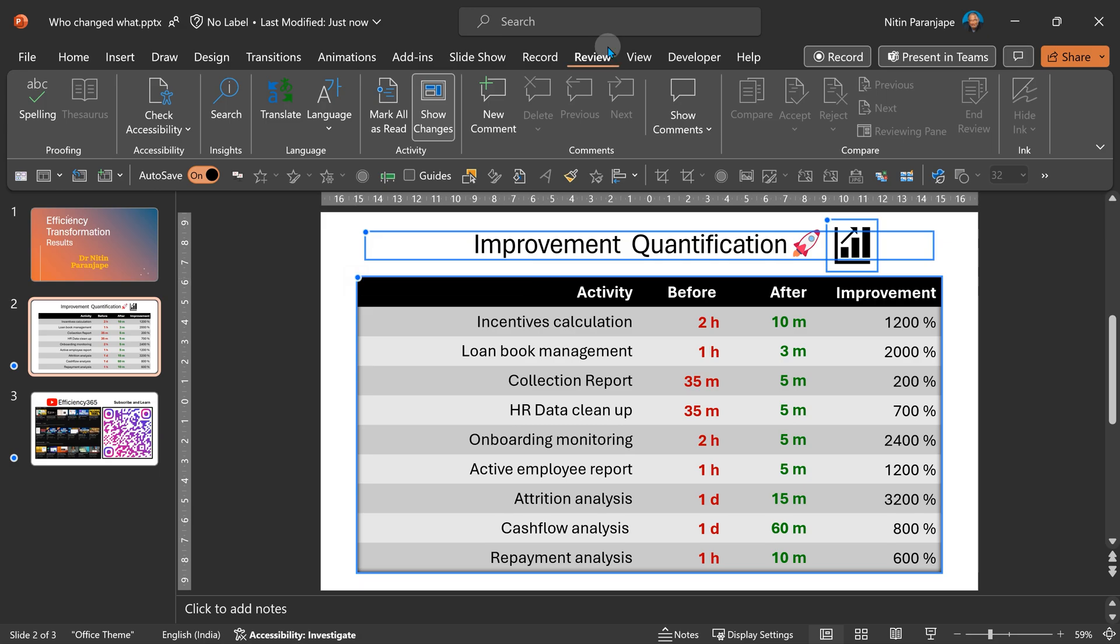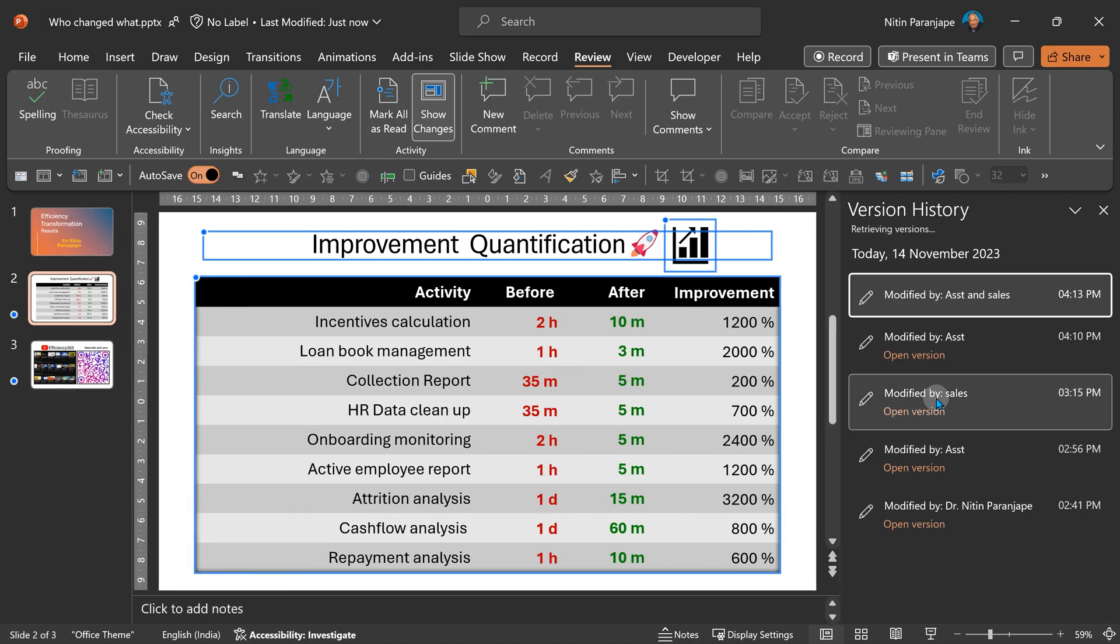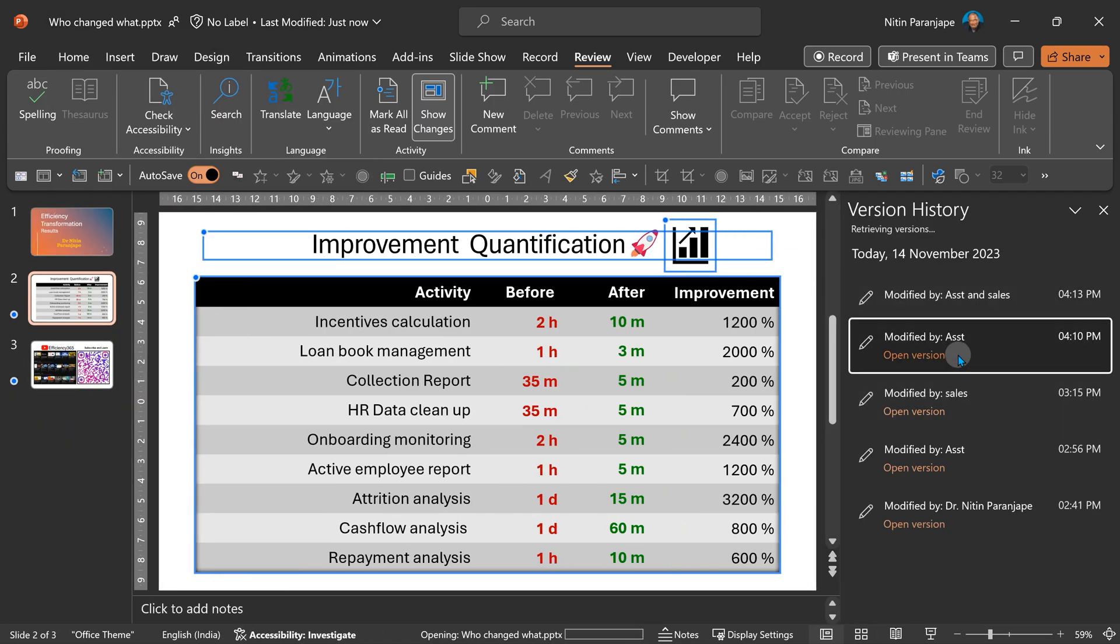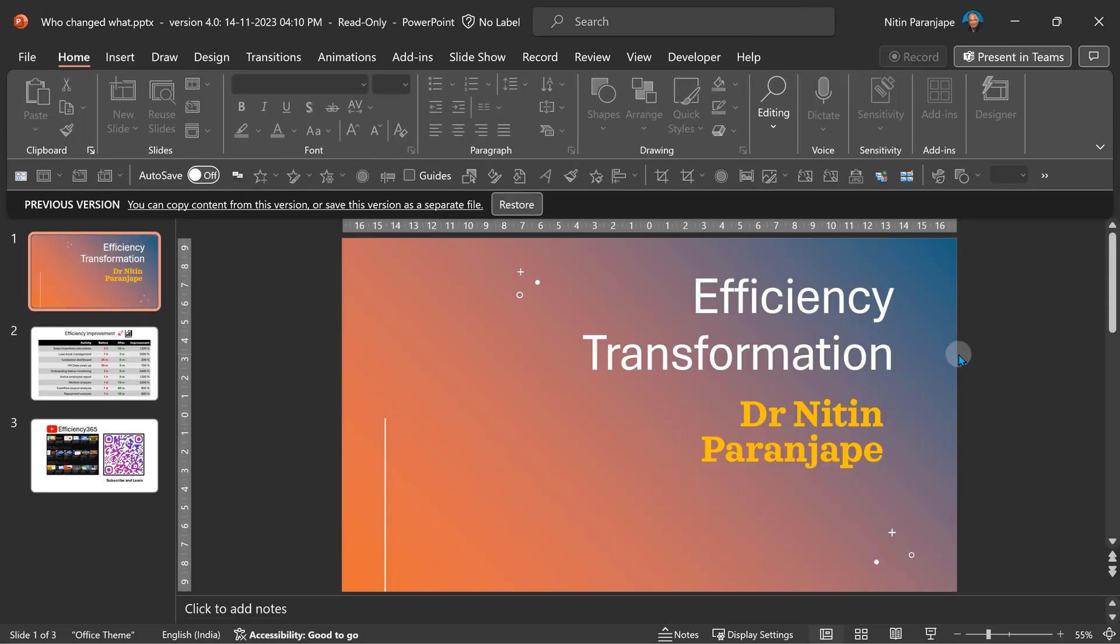Another option we have is to go to version history. Look at the past versions. You will see the current state at that point in time. You will not see anything equivalent of track changes or show changes. You'll have to save this as a file and then compare the files.